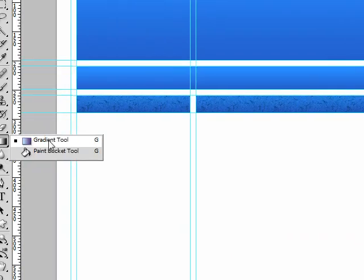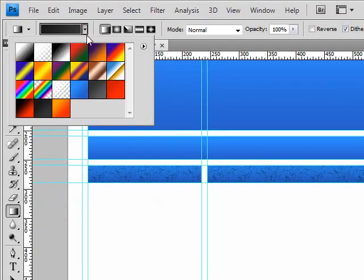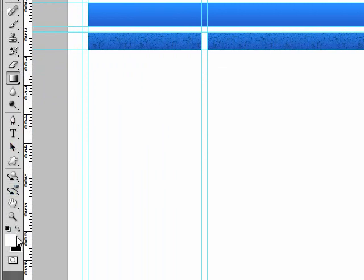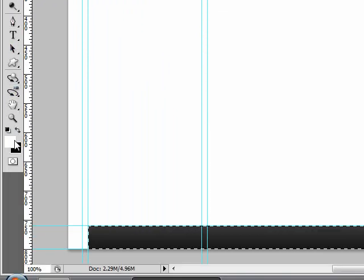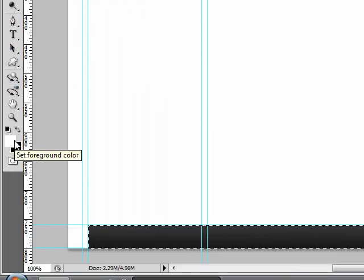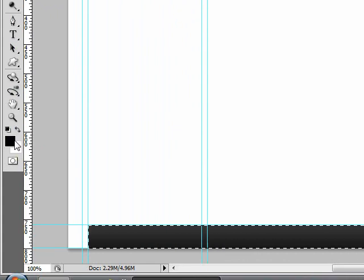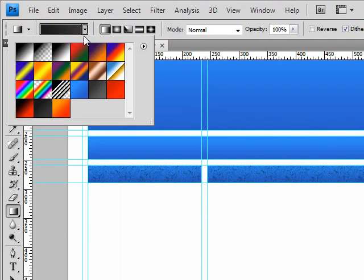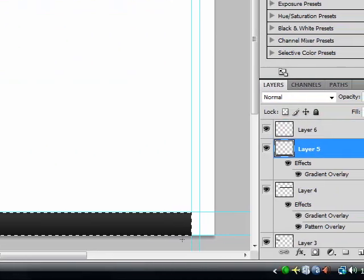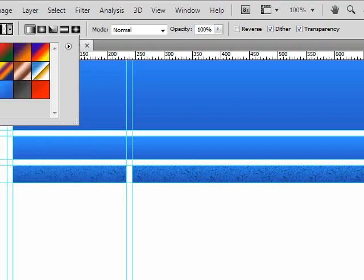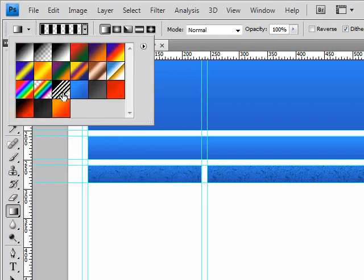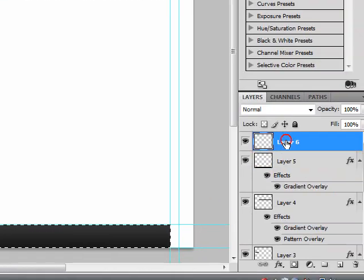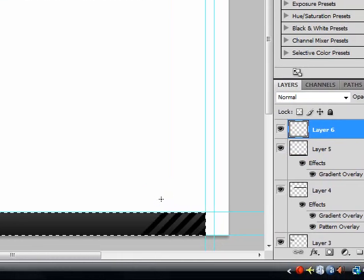Choose the gradient tool, make sure your foreground is black, so press the X button on your keyboard. And then choose, it's called transparent stripes.